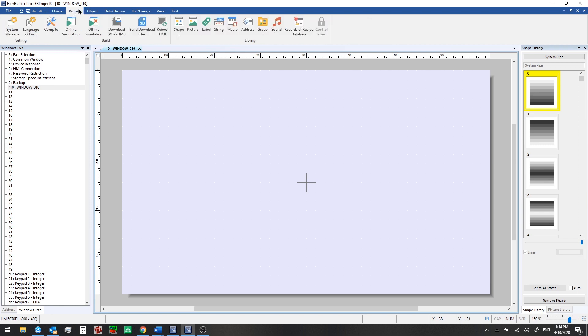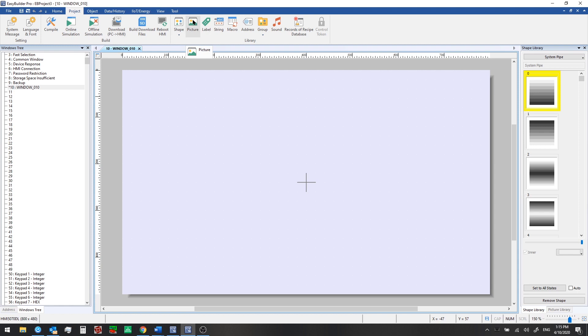From the project tab, we can do things like compile our project, download it to an HMI. We can add shapes or pictures to our libraries. We can create macros or functions. We can add tags to our local address library here.